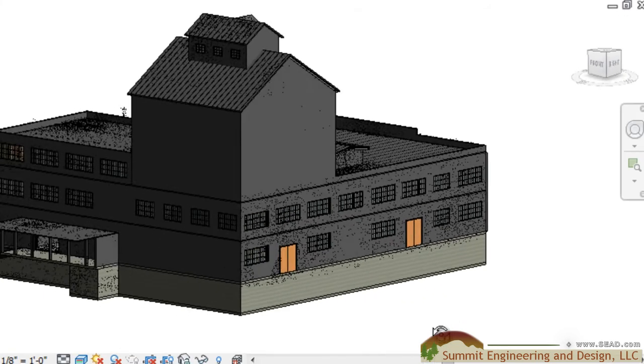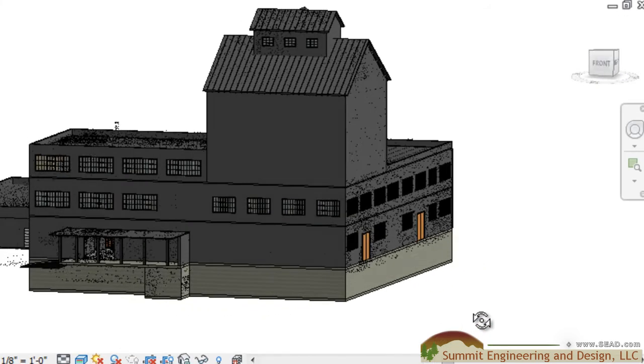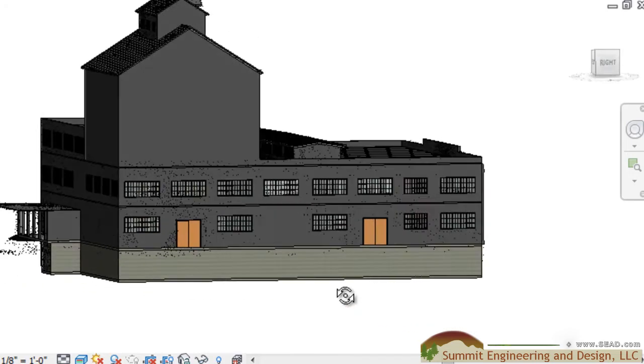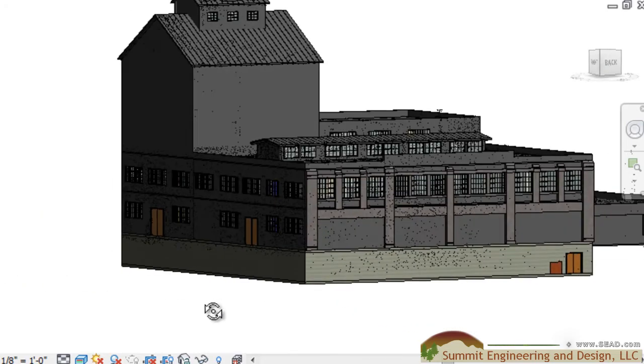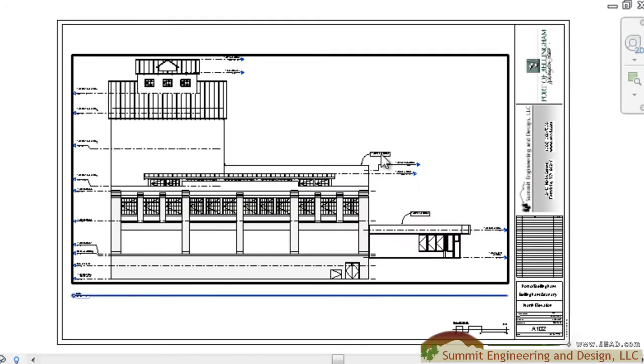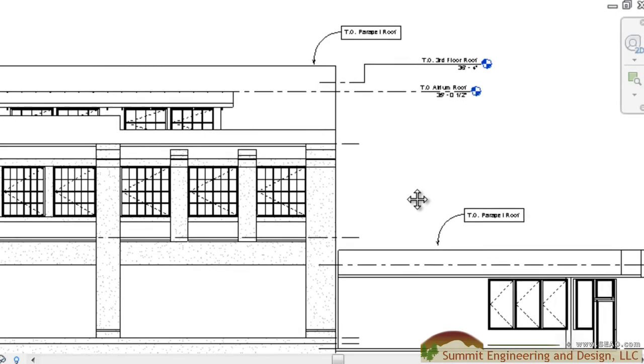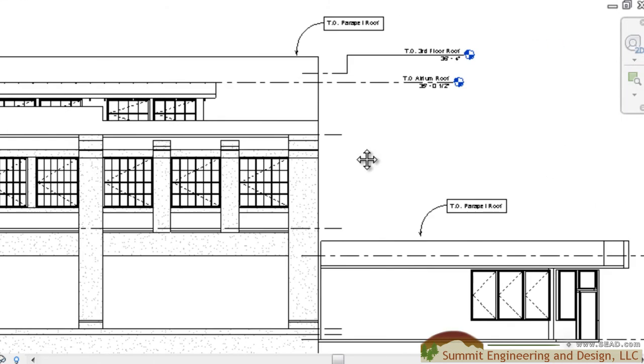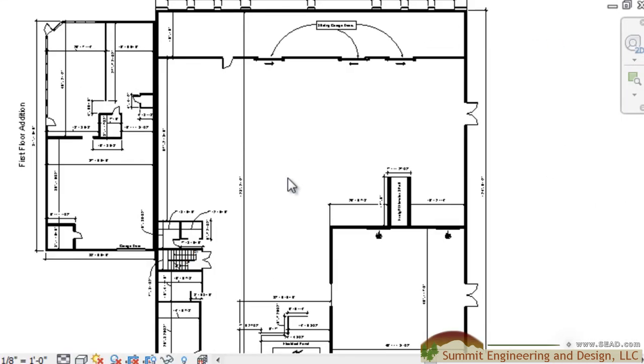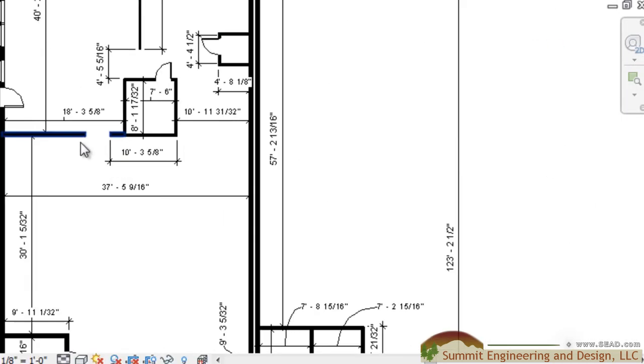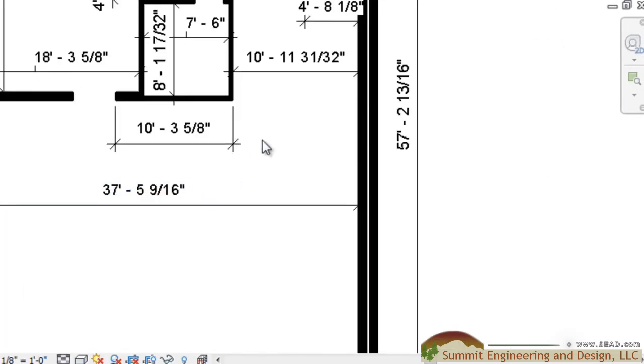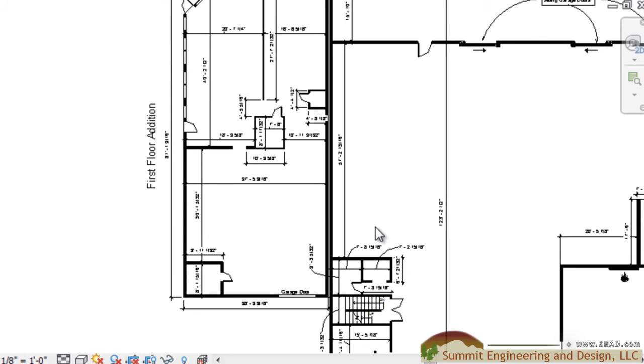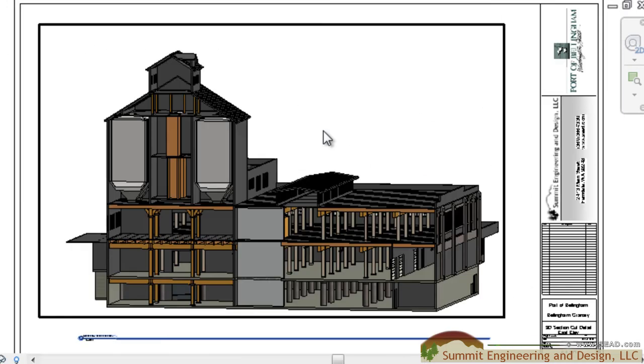Finally, we have a completed model, elevations, floor plans, and 3D section.